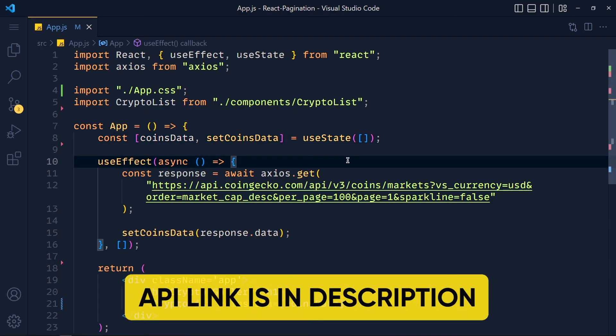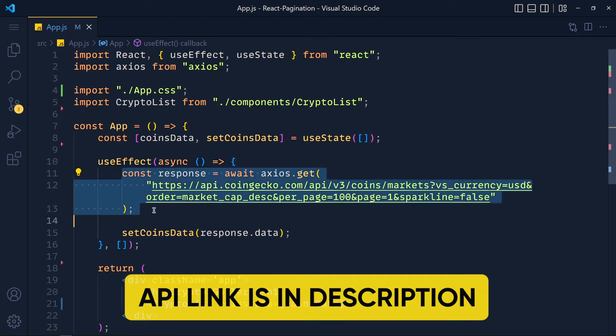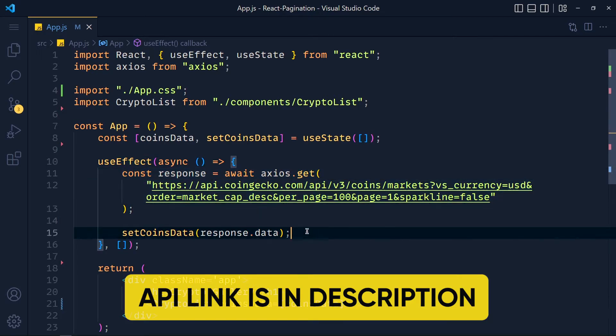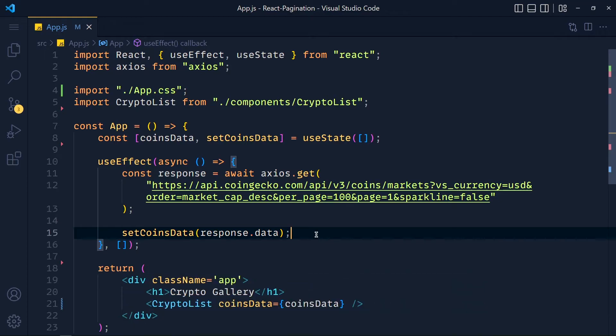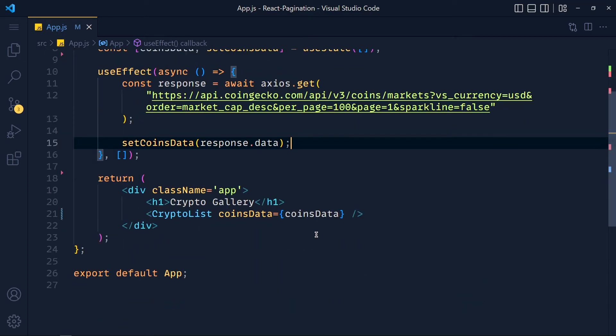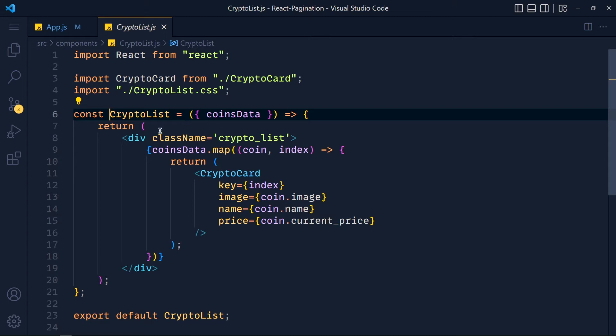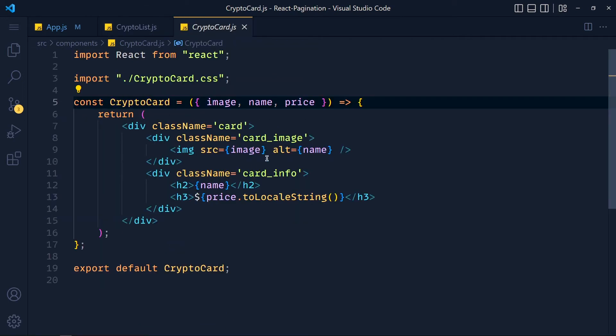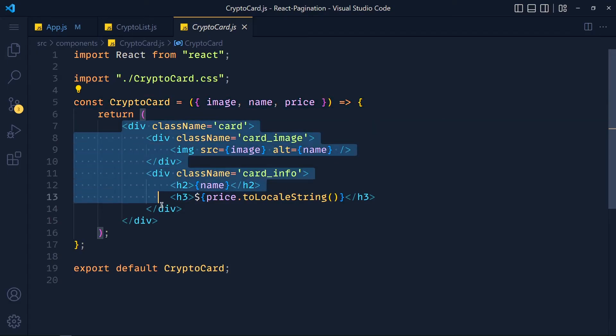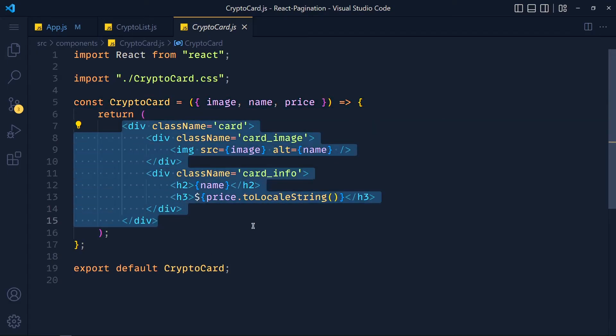So in useEffect, I fetch data from API using Axios and then I store that data in this state variable. Next, I created one component called CryptoList for displaying list of all cards. And in this card component, we are displaying data of each coin, which is very basic.